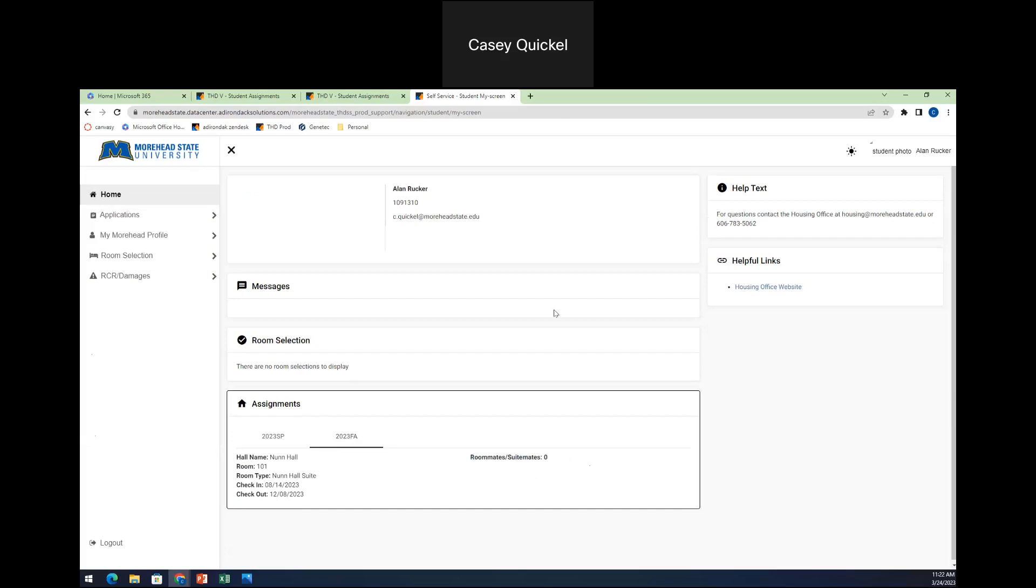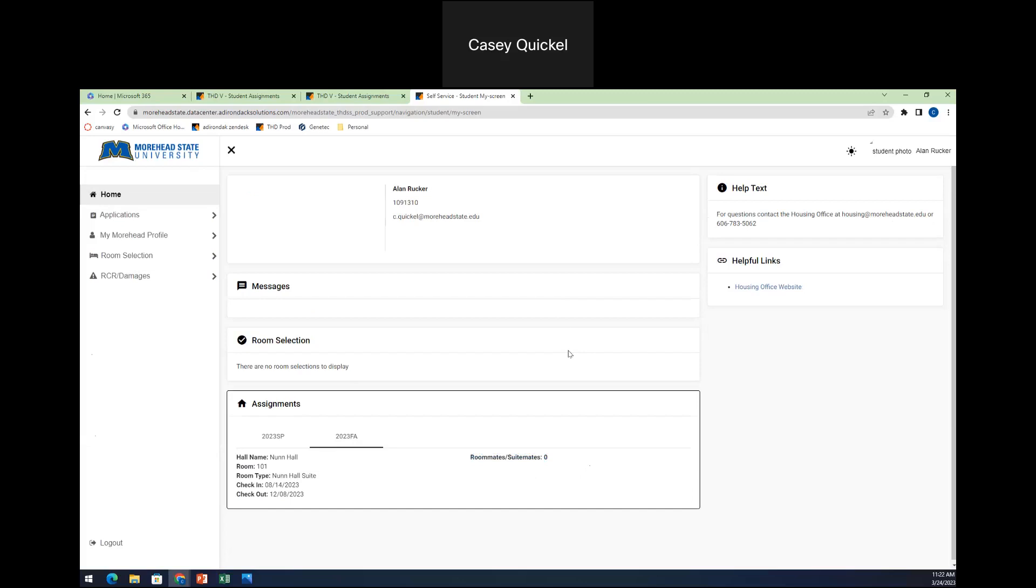And that is how you select your roommate and select your room for the 23, 24 academic year. Again, if you have any questions, feel free to reach out to us at the Student Housing Office. Thanks.